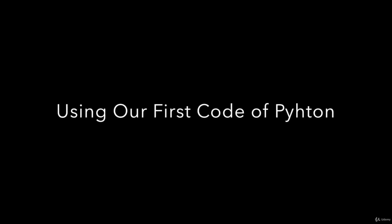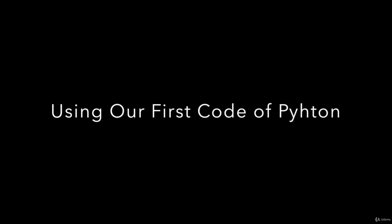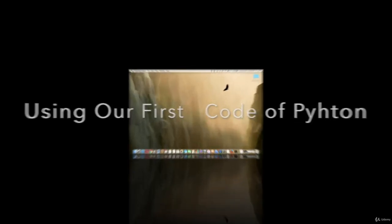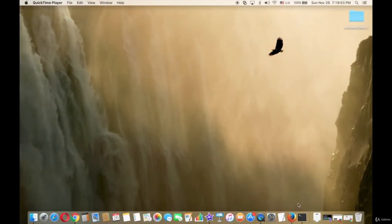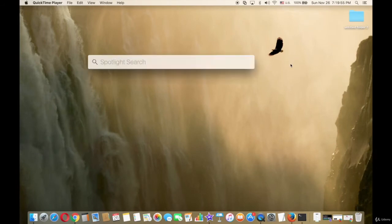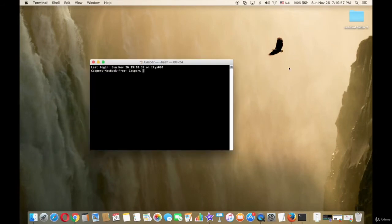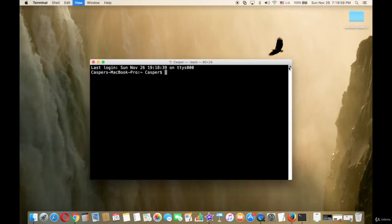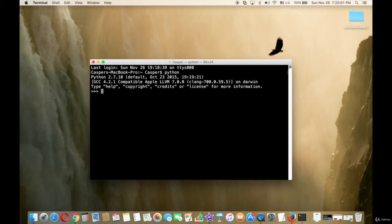Using our first code in Python. After installing Python on our computer, we go to the terminal and type python, or python3 is better.